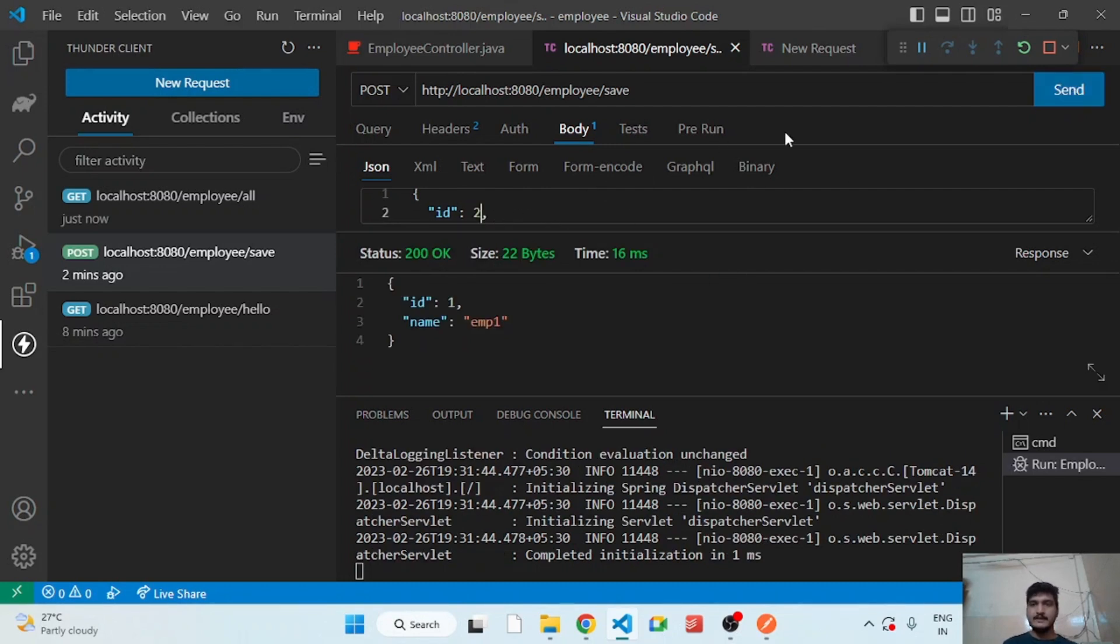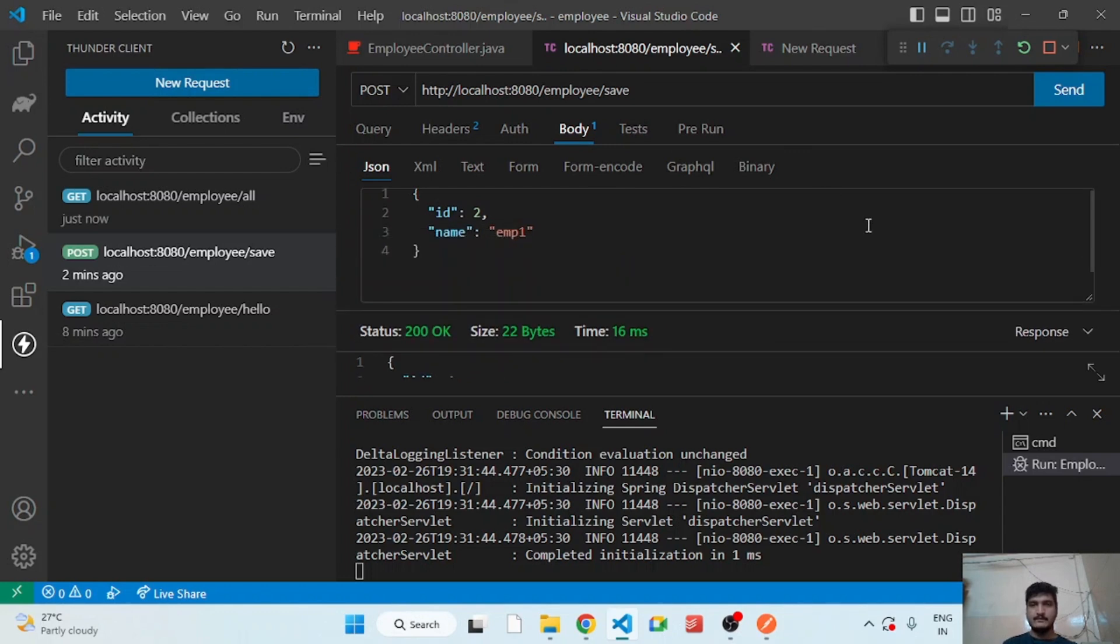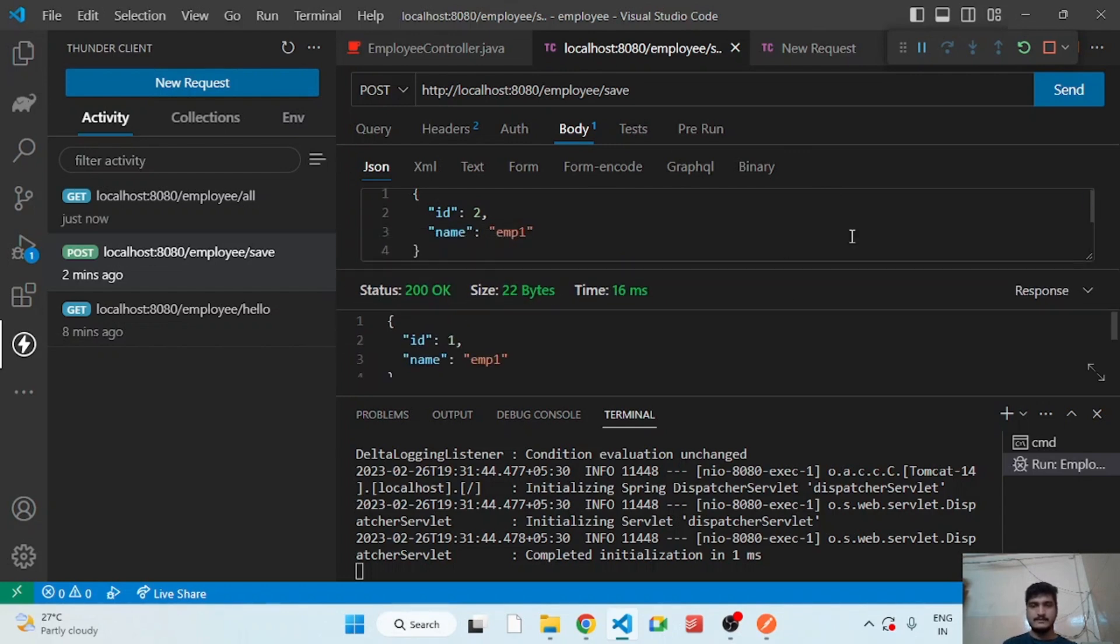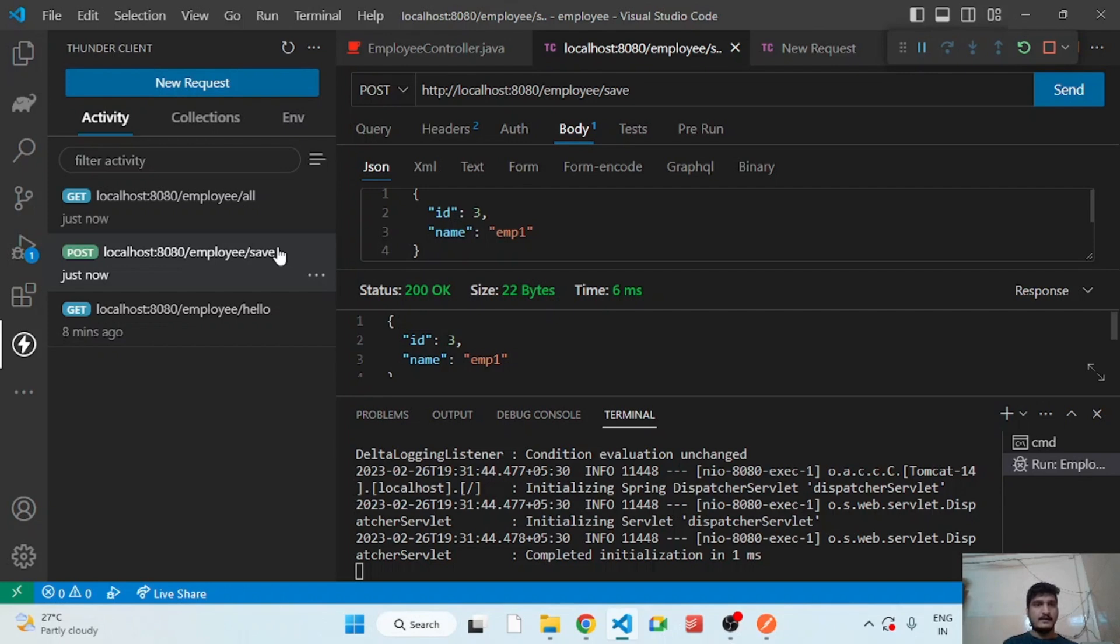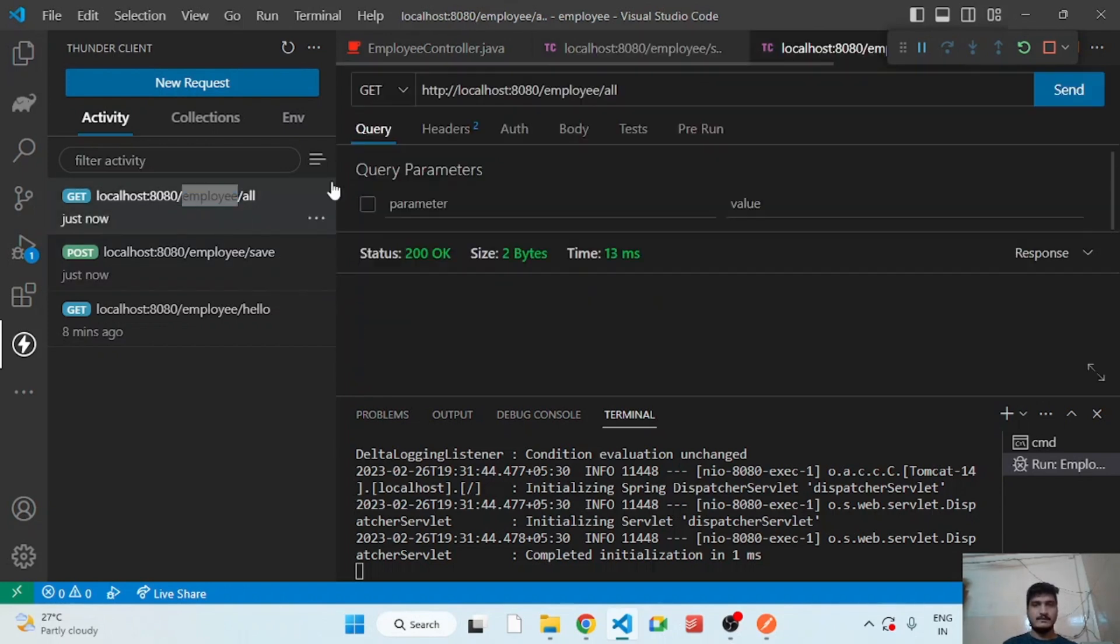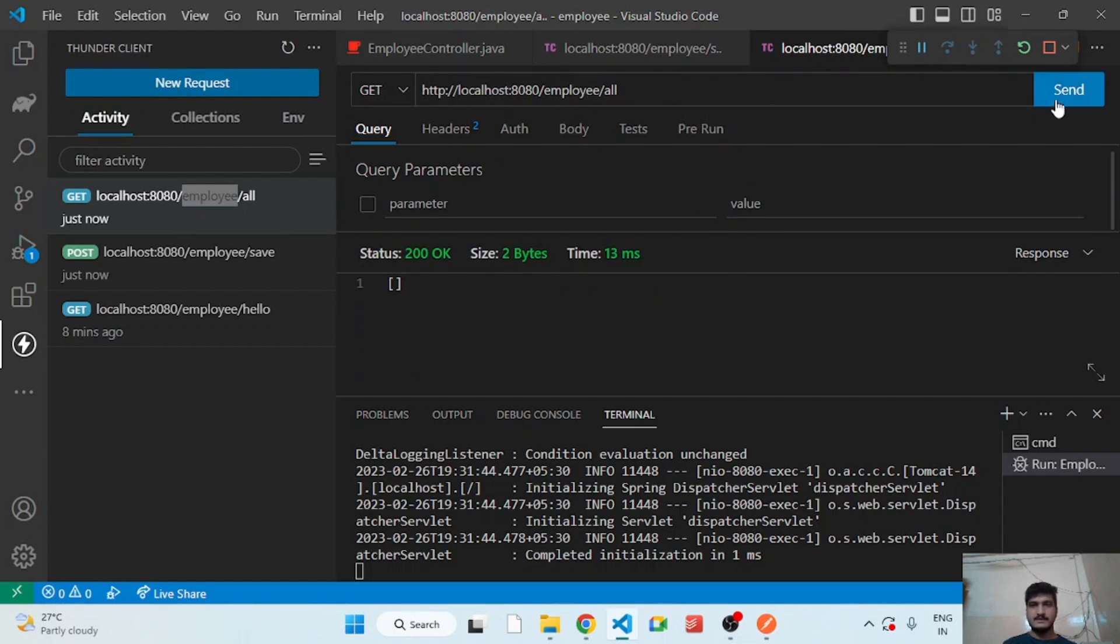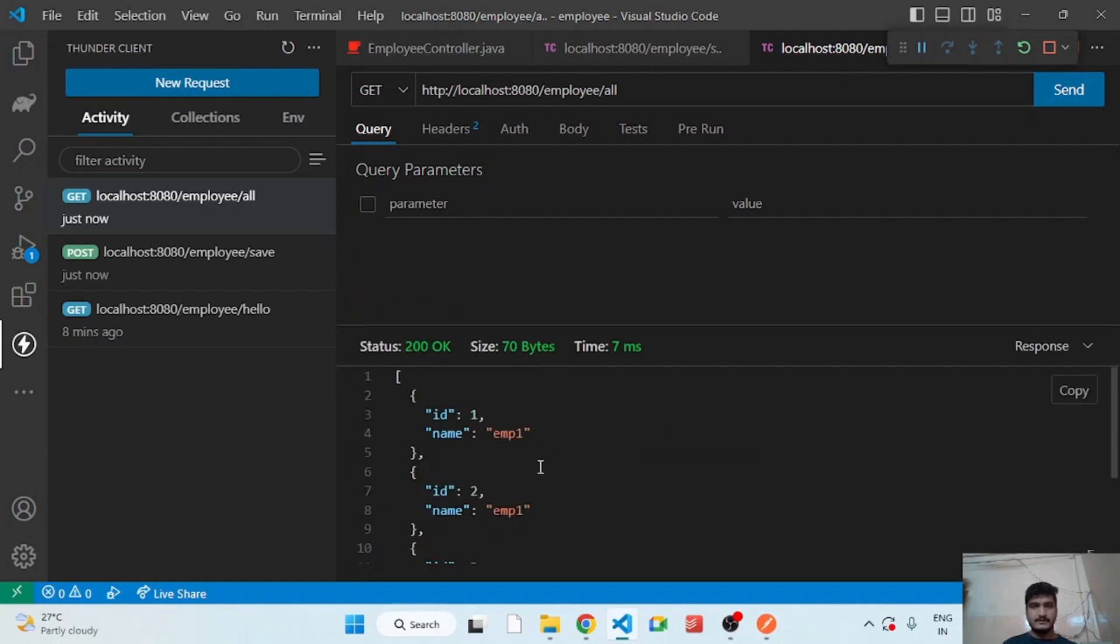I'm adding three employees. And now let's check the get all employee. So let's open get all employee and send. So as you see, we are getting the list of employees.